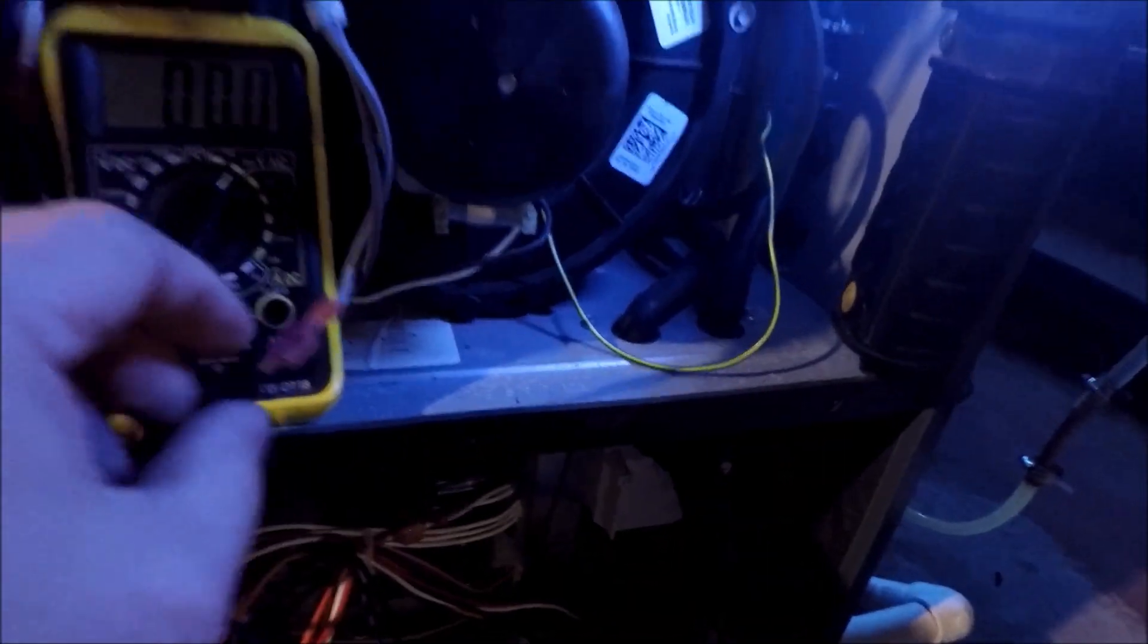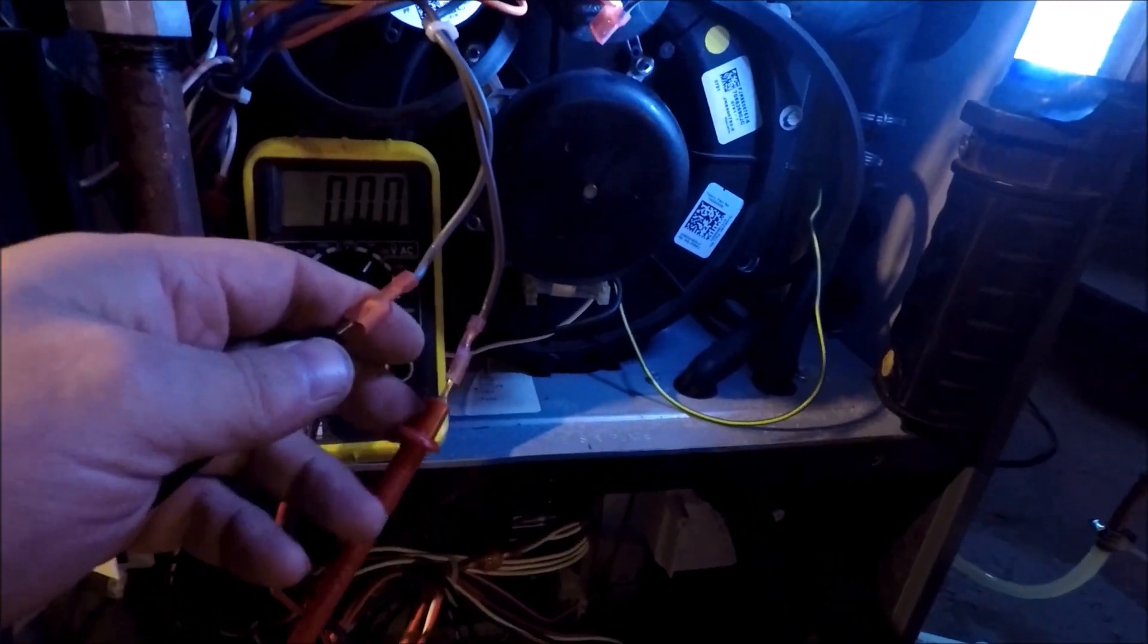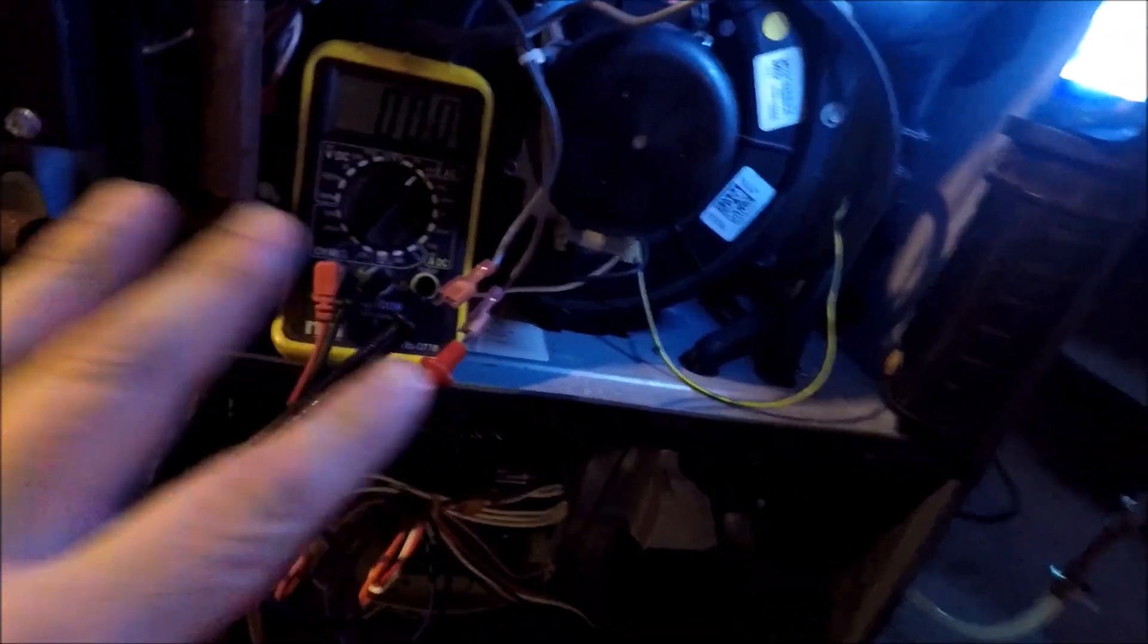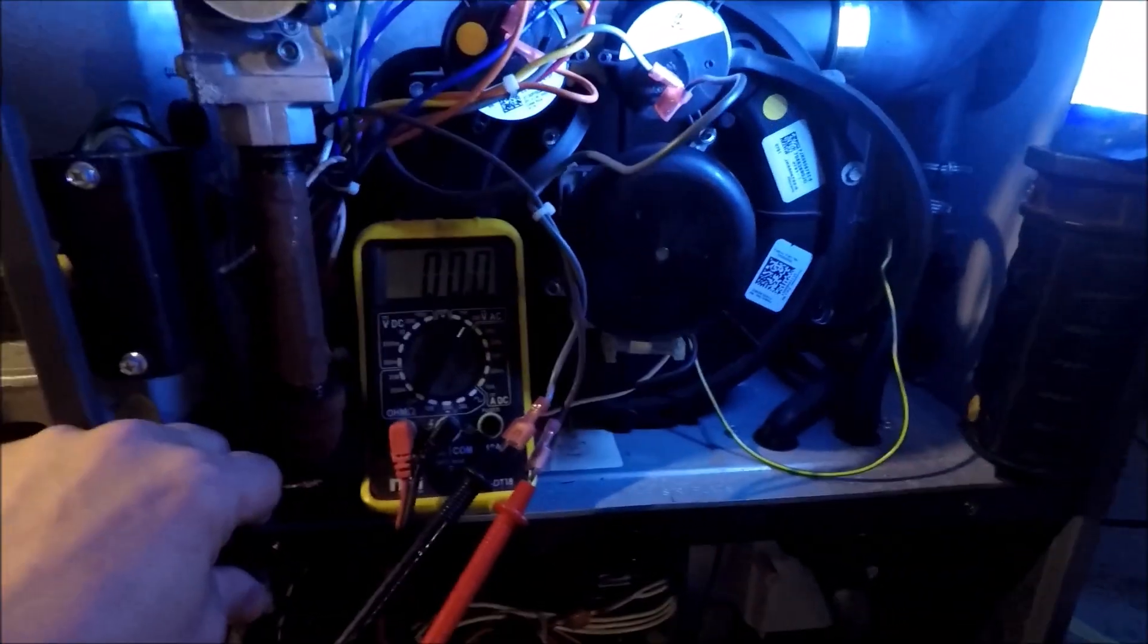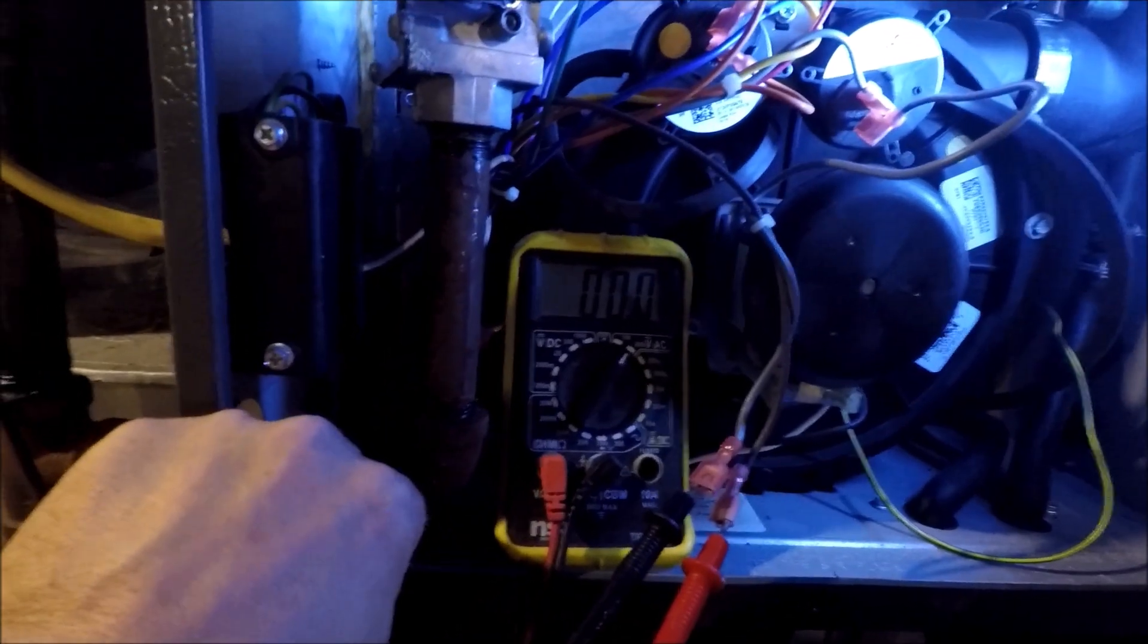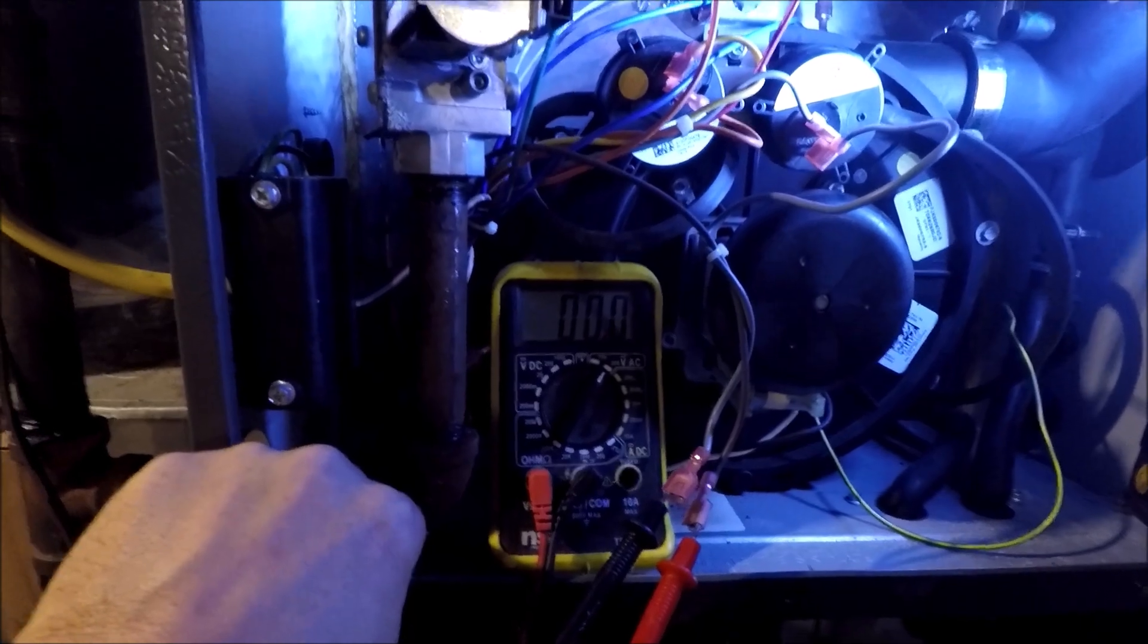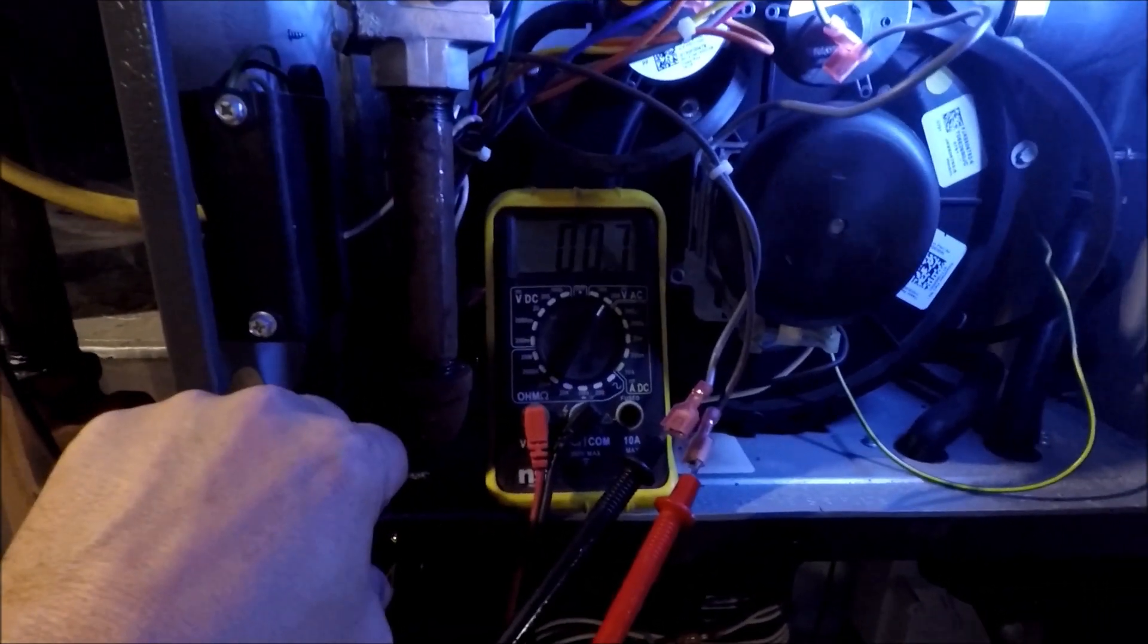And we have our probes hooked up to our gas valve connections. We're looking for 24 volts. Right now there's no voltage there. So if we get a change in voltage, we know we're getting 24 volts to the gas valve and it should come on.